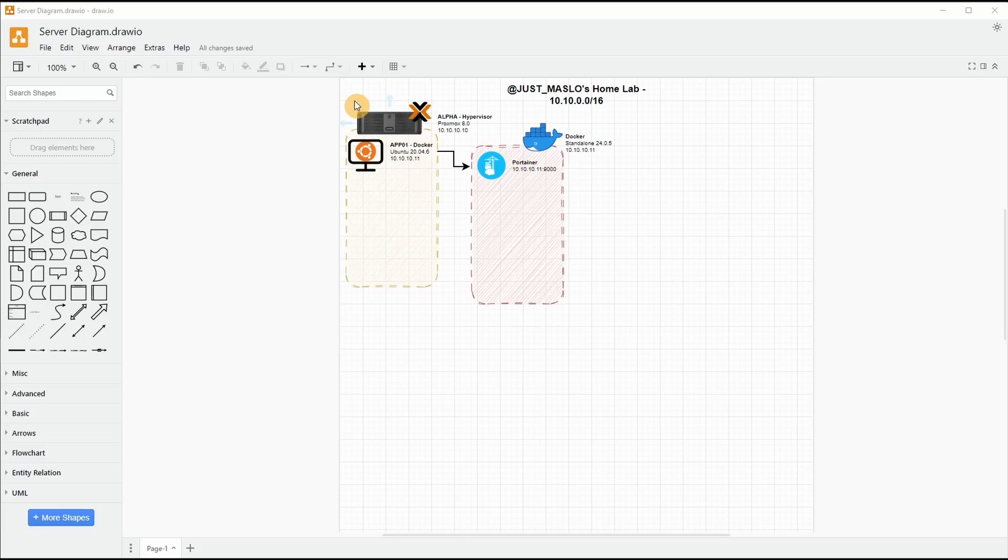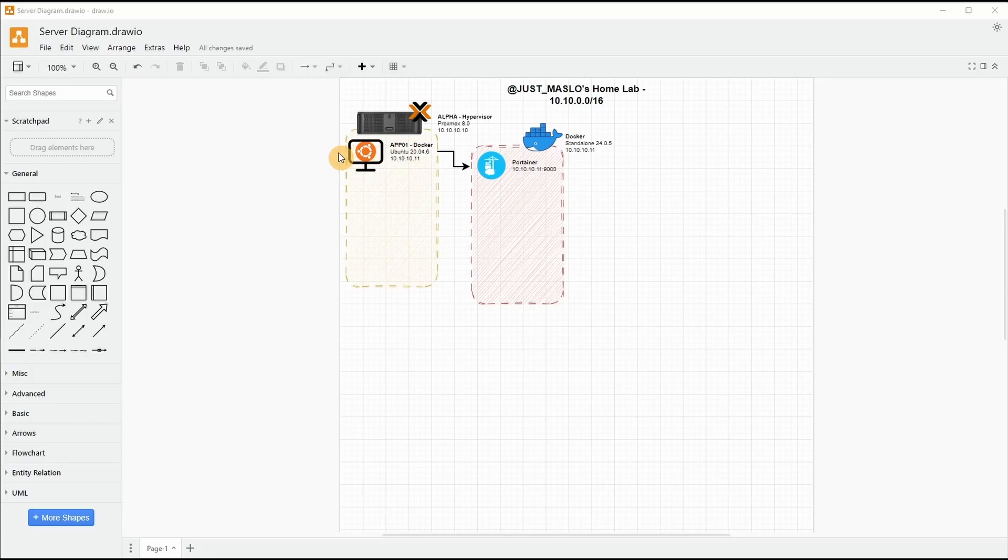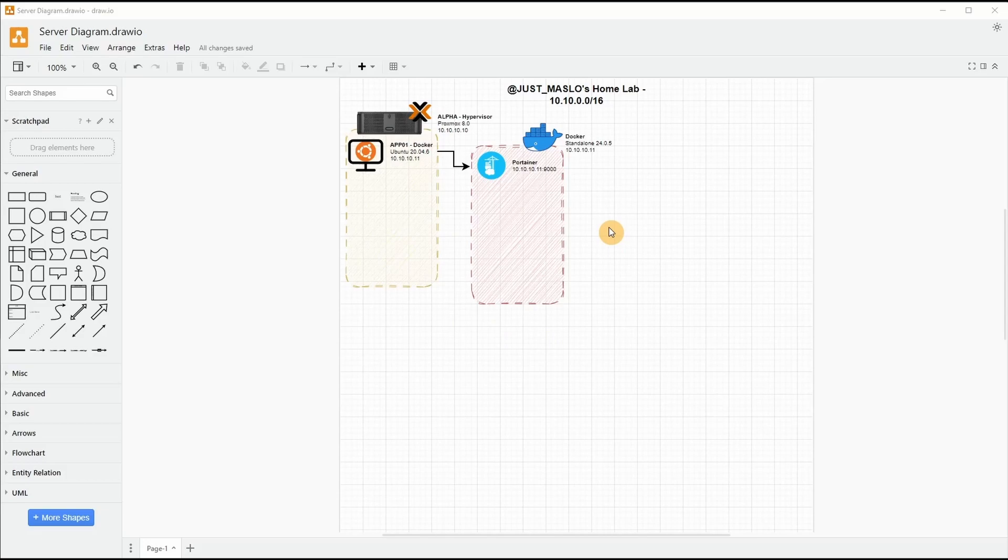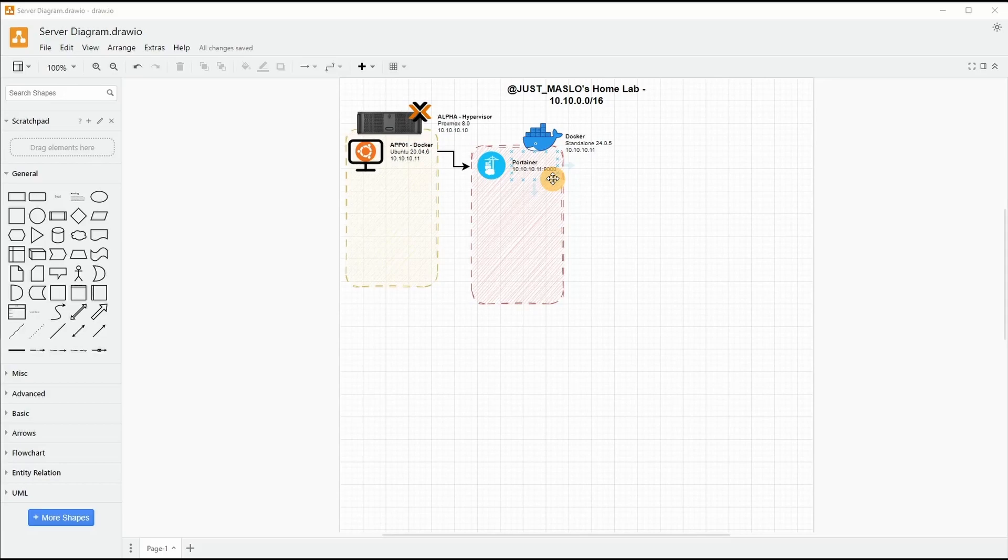Our hypervisor is a Proxmox OS version 8, and what we'll be doing is utilizing a Ubuntu distribution to be an application server and we'll be installing Docker and Docker Compose onto it. Next what we'll do is on our Docker Compose, we'll be installing Portainer which will give us the ability to manage Docker and Docker Compose in a GUI interface, and as the build goes on we'll be expanding from there.